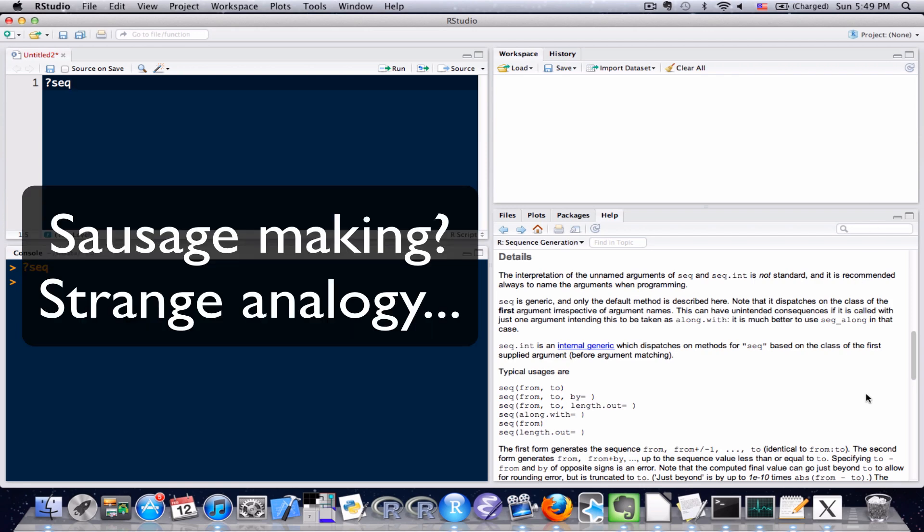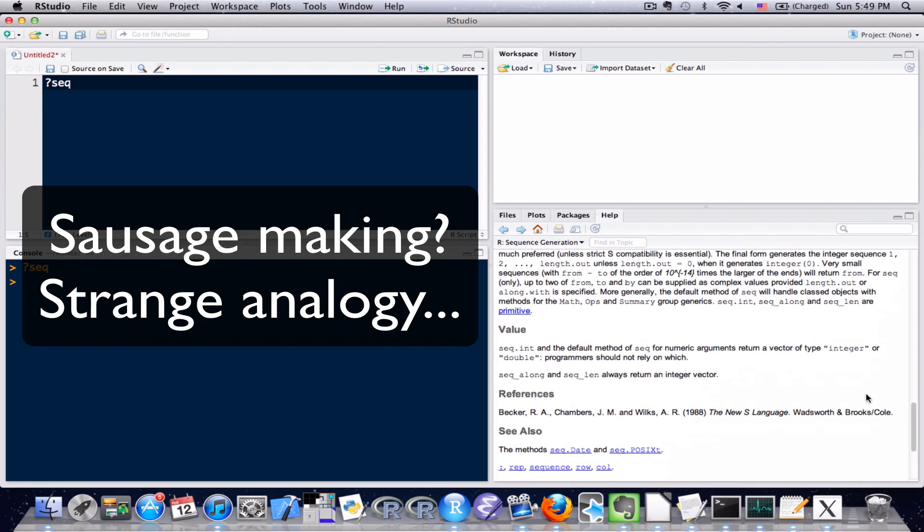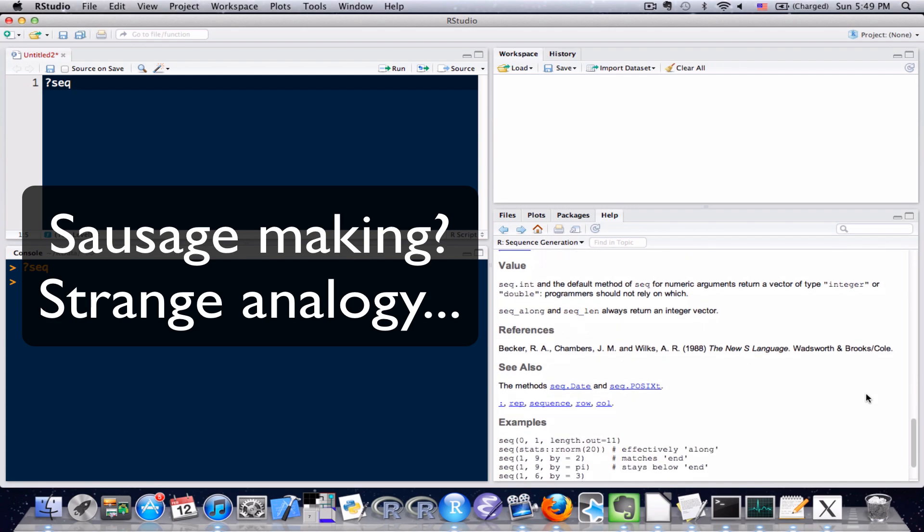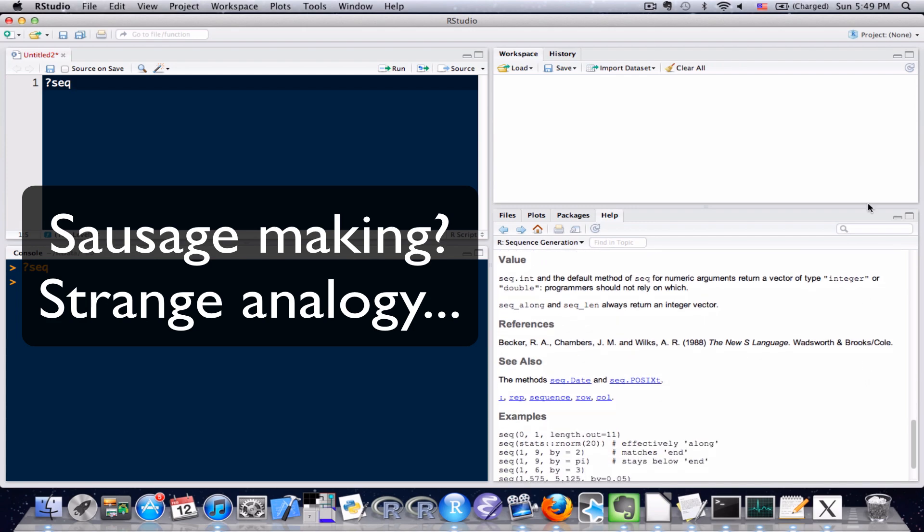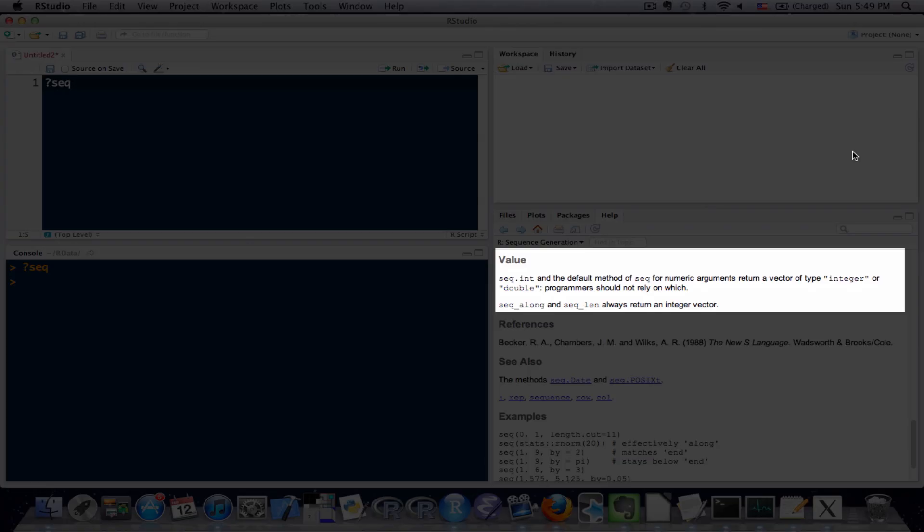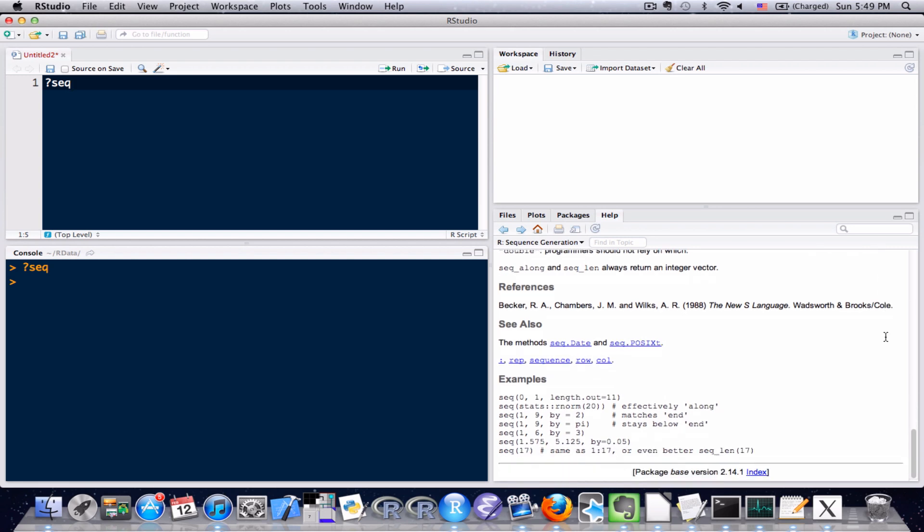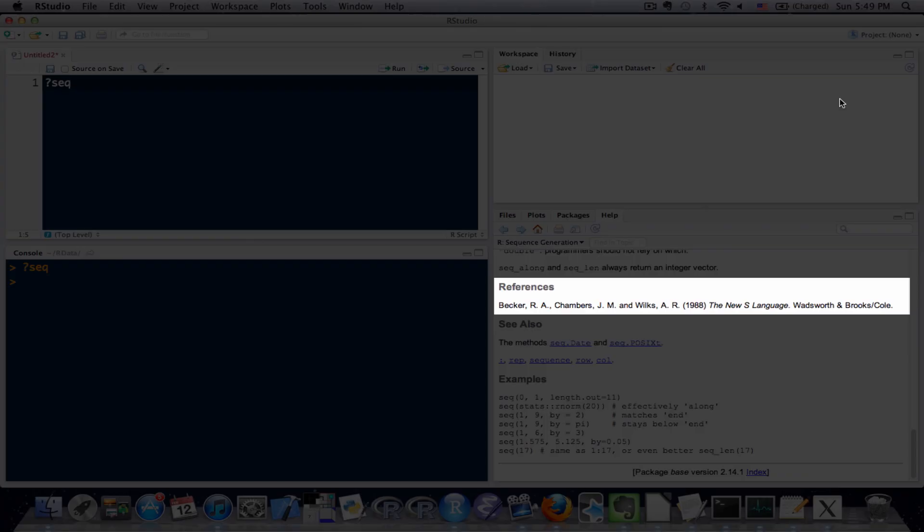But that's not quite it. If you scroll down a little bit more, there is this value section. Functions always return a value. This section tells you whether it's going to be an integer or a number or a character string or some other kind of information. There's also a section on any relevant references that apply to this function.